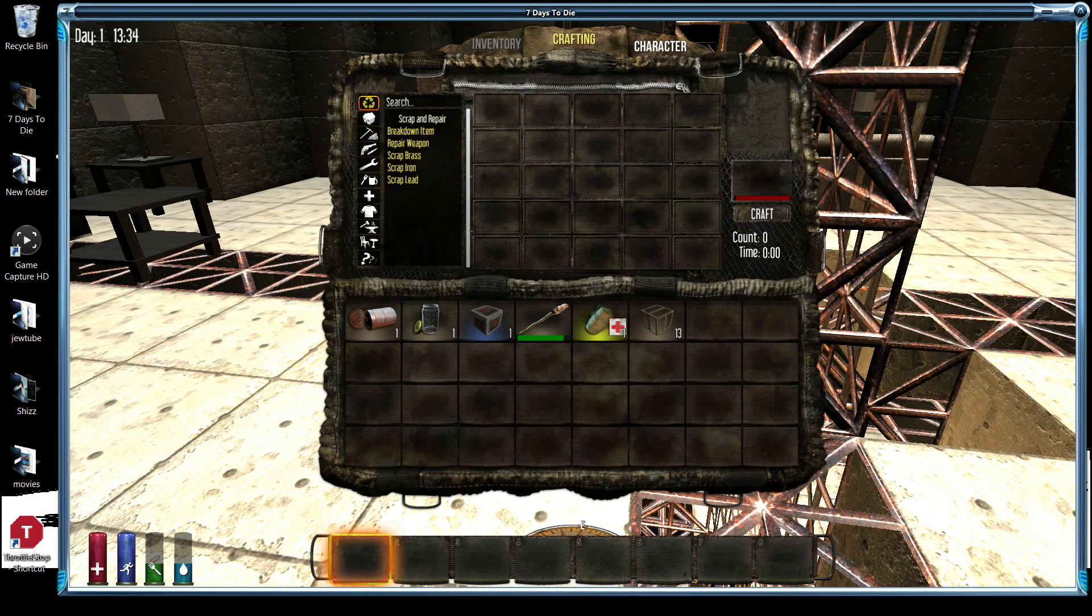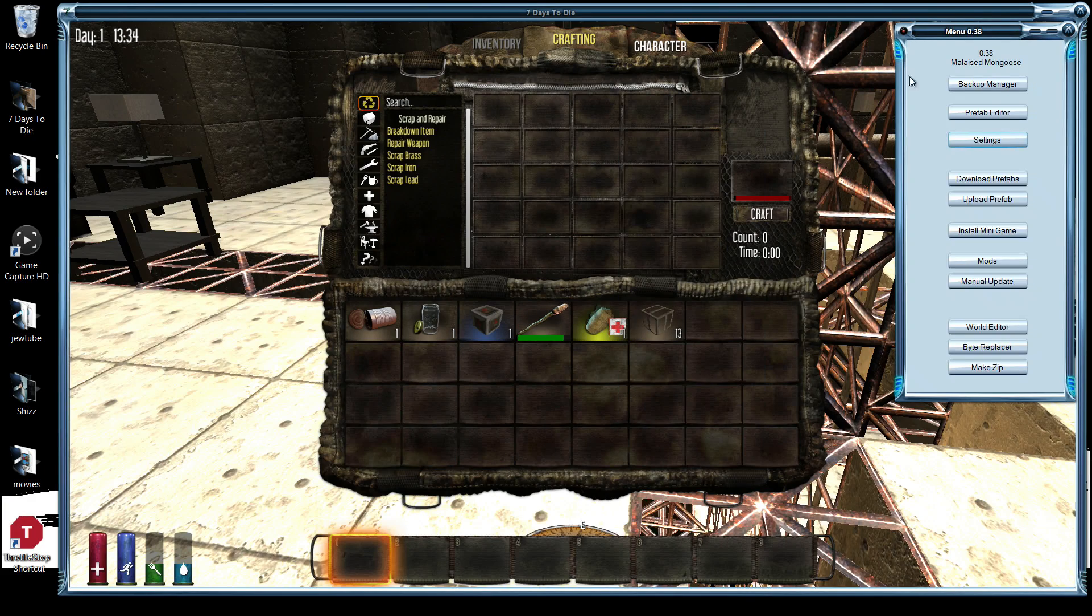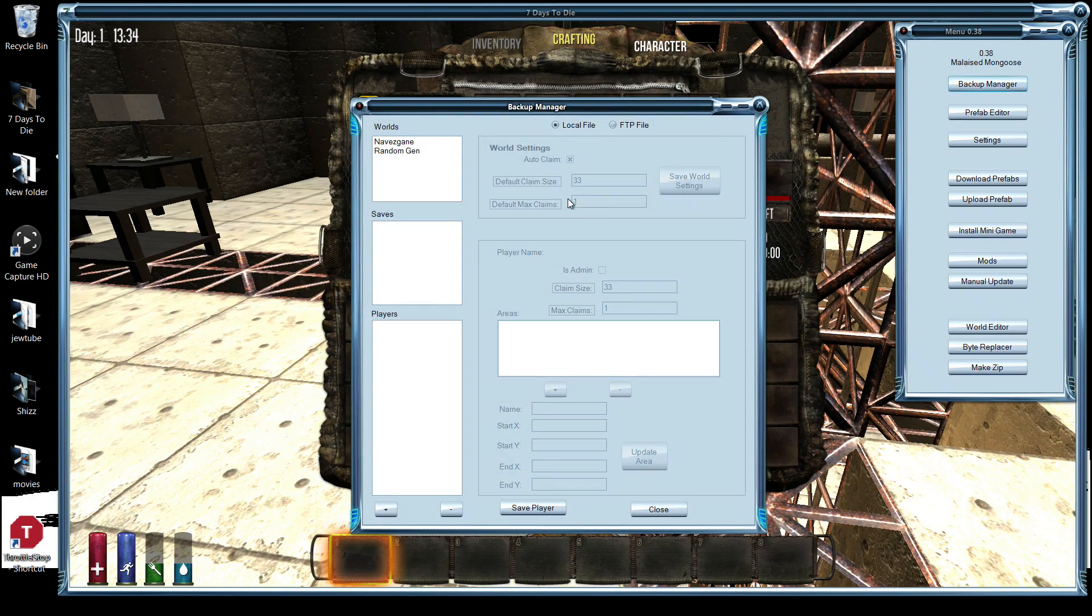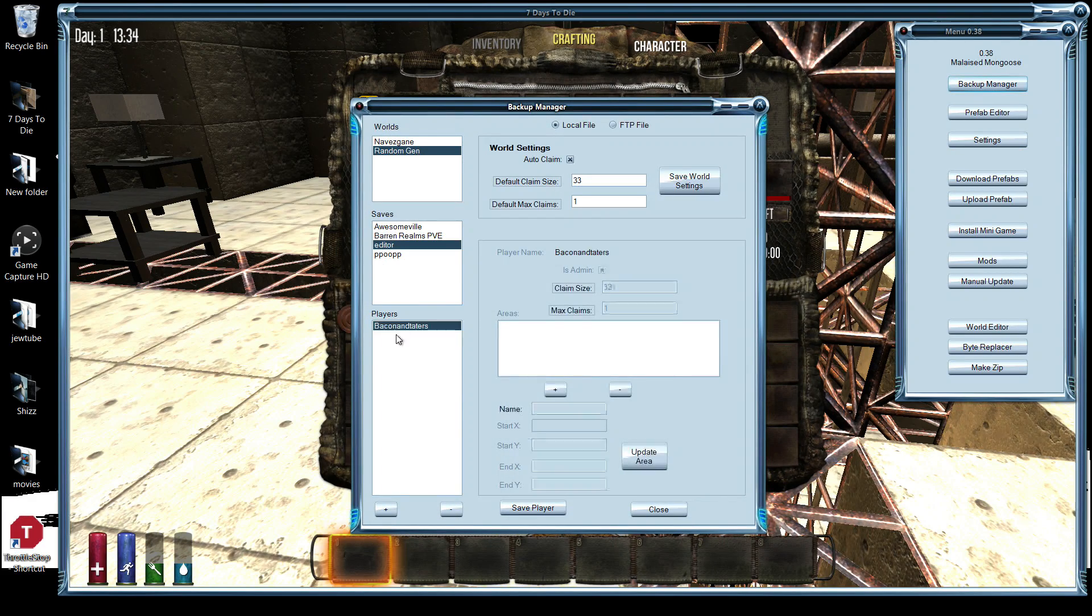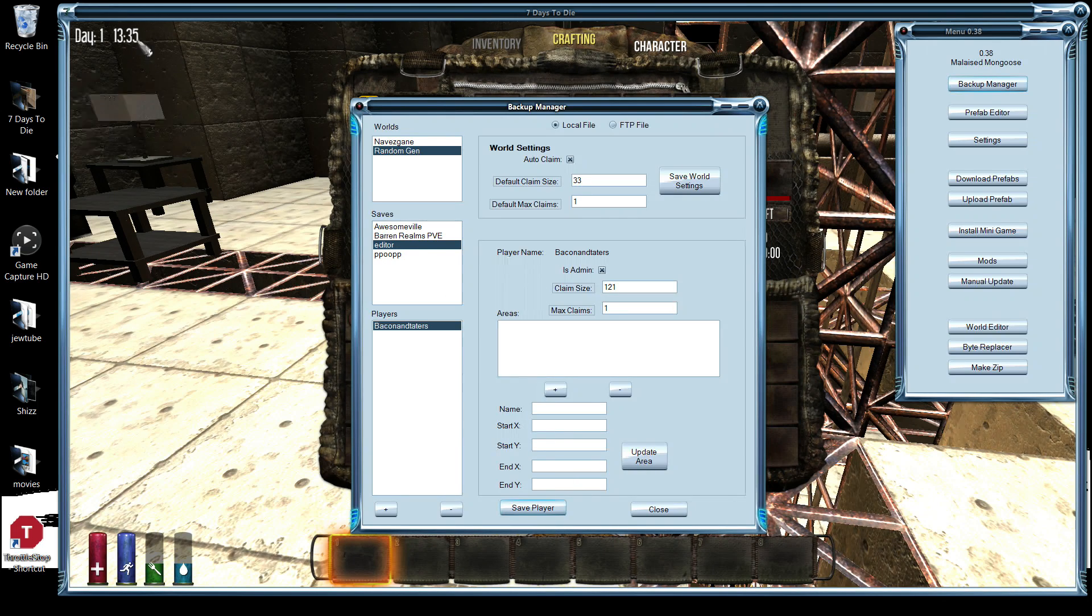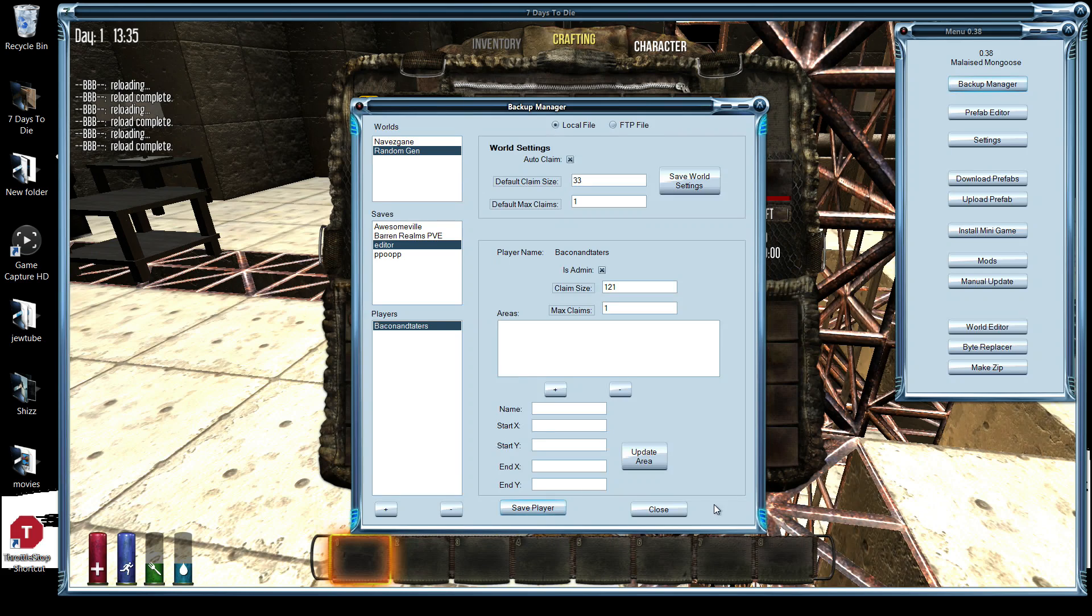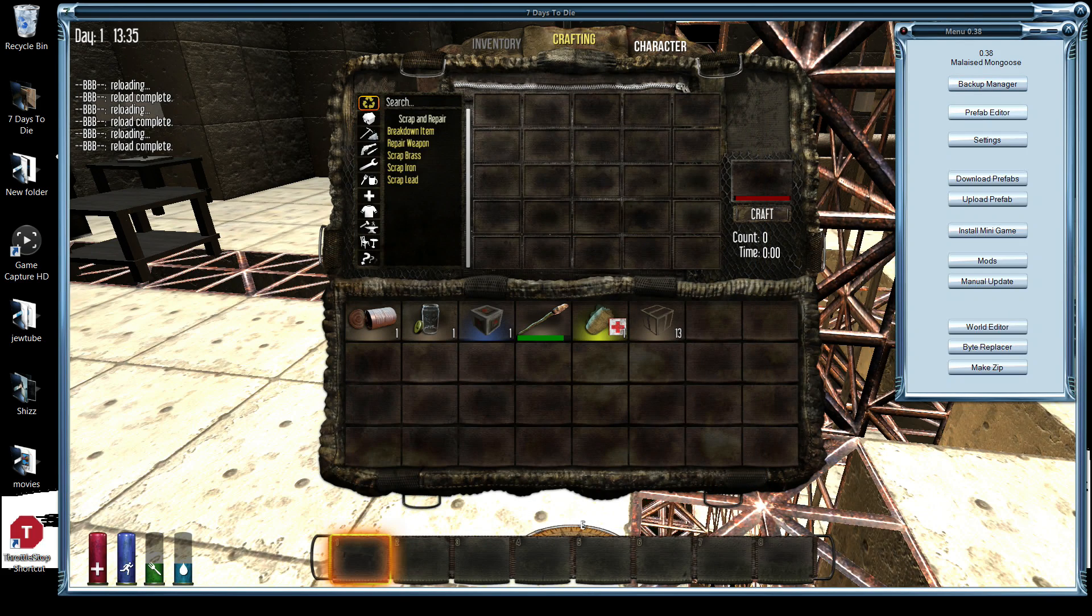But yeah, every time I bring up the editor, I go into backup, pick my map. I've even done other maps and it doesn't make any difference. I do the save player, I get the same message. Close it, prefab editor.